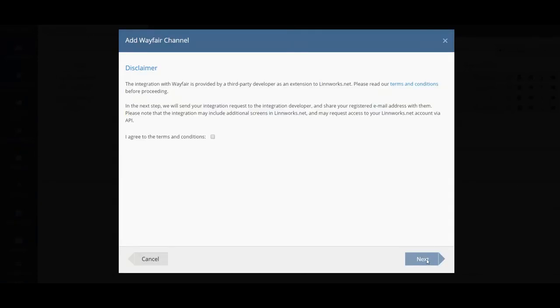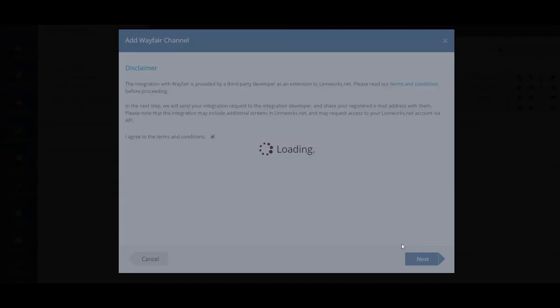The next stage you'll be presented with a disclaimer. You can read the terms and conditions and once you're happy with that you can tick the box here and proceed.